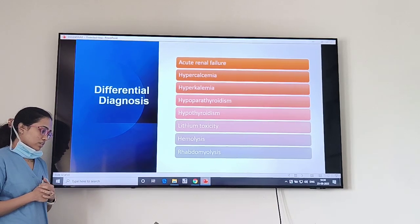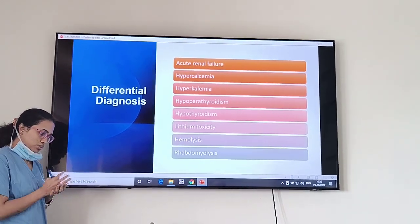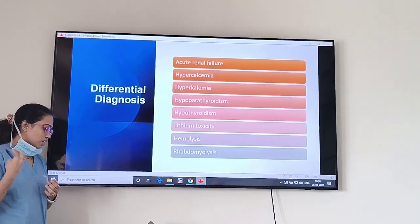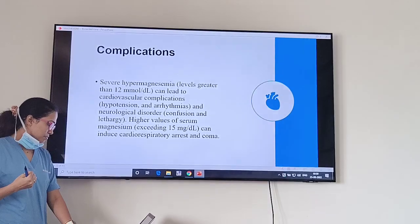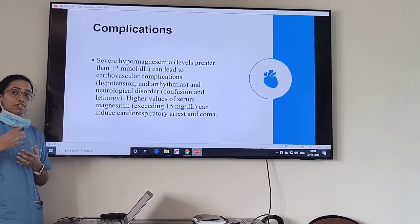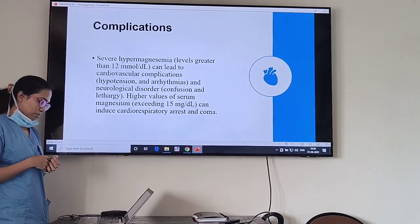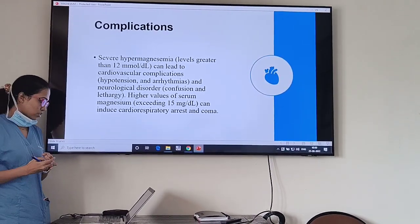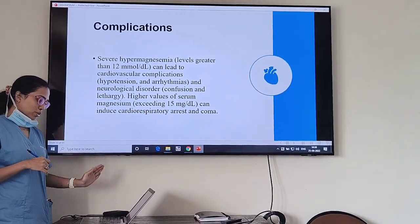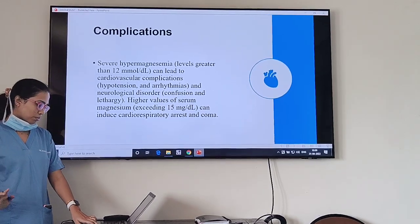Differential diagnosis: rule out hypokalemia, hypocalcemia, adrenal failure, hypothyroidism, lithium toxicity, hemolysis, and rhabdomyolysis. Severe hypermagnesemia — levels more than 12 millimoles per litre — can lead to cardiovascular complications such as arrhythmias and hypotension, neurological disorders. Higher values beyond 15 mg per dL can induce cardiorespiratory arrest and coma.